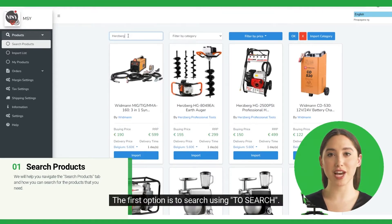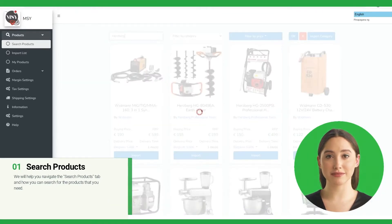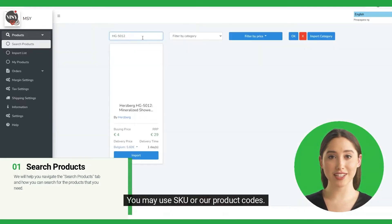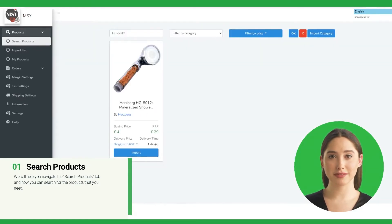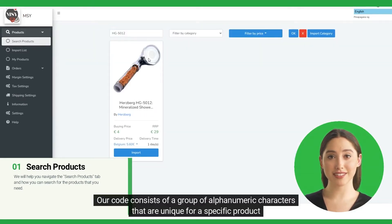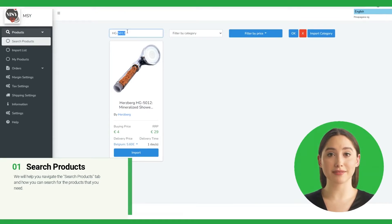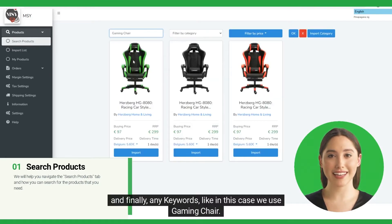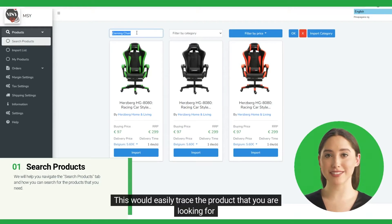The first option is to search. Here you can search using any brand name that we have. You may also use SKU or our product codes — our code consists of a group of alphanumeric characters that are unique for a specific product. And finally, any keywords, like in this case we use Gaming Chair. This would easily trace the product that you are looking for.